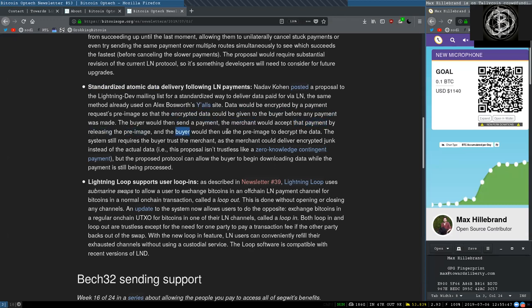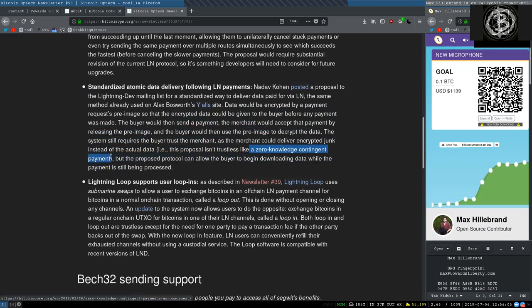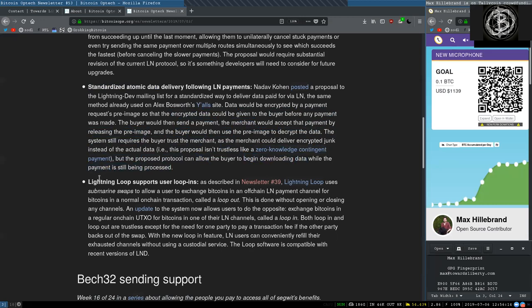The buyer could then send a payment. The merchant would accept that payment by releasing the pre-image, and the buyer would then use that pre-image to decrypt the data. The system still requires the buyer to trust the merchant, as the merchant could deliver encrypted junk instead of the actual data. For example, this protocol is not trustless like a zero-knowledge contingent payment. But the proposed protocol can allow the buyer to begin downloading data while the payment is still being processed.